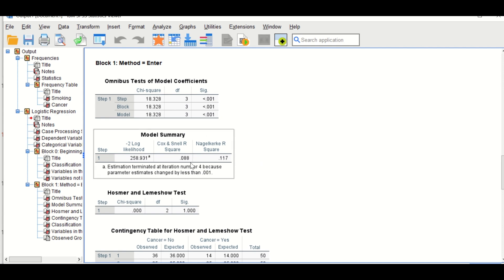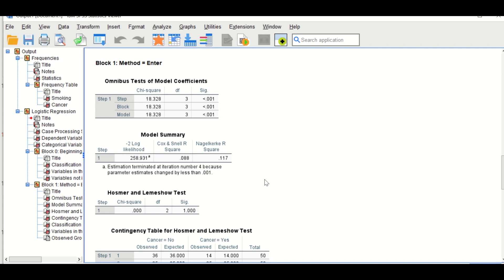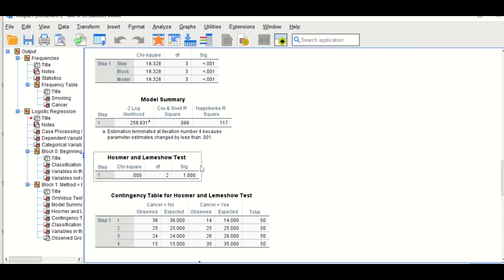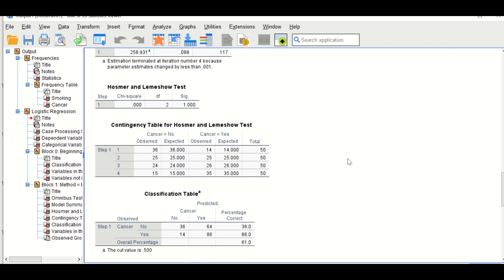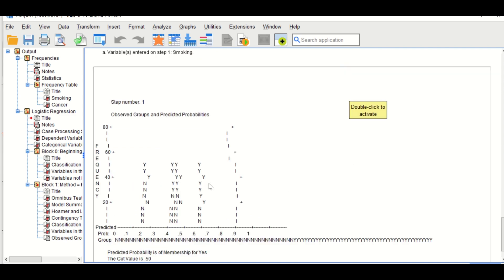Scrolling to the Model Summary, the R-square value shows that 11.7 percent of the variation in the outcome — whether a person has cancer or not — can be explained by the predictor, which is smoking habit. The next table provides the Hosmer-Lemeshow test result, and we need that p-value to be greater than 0.05.